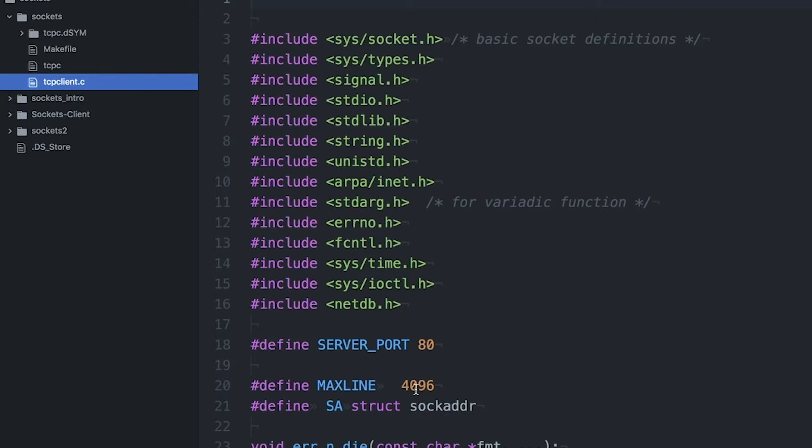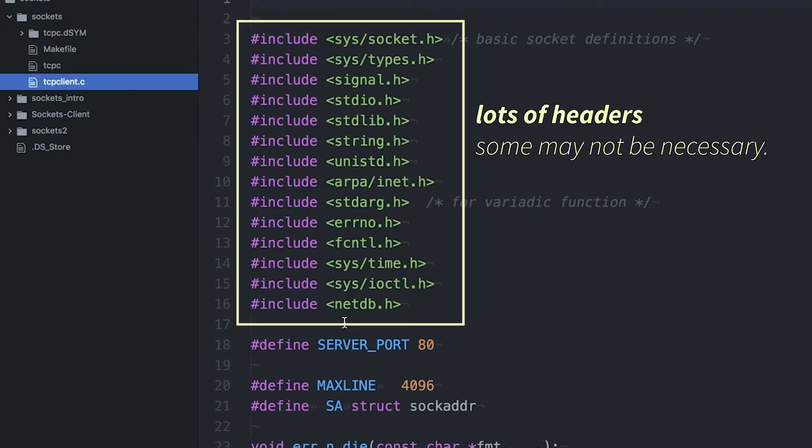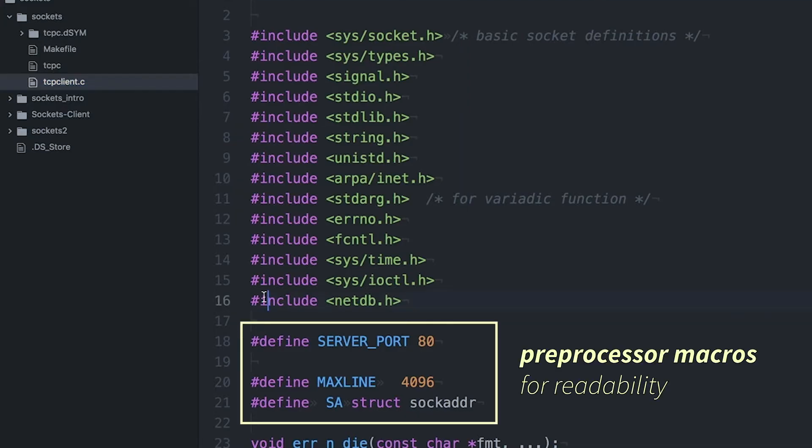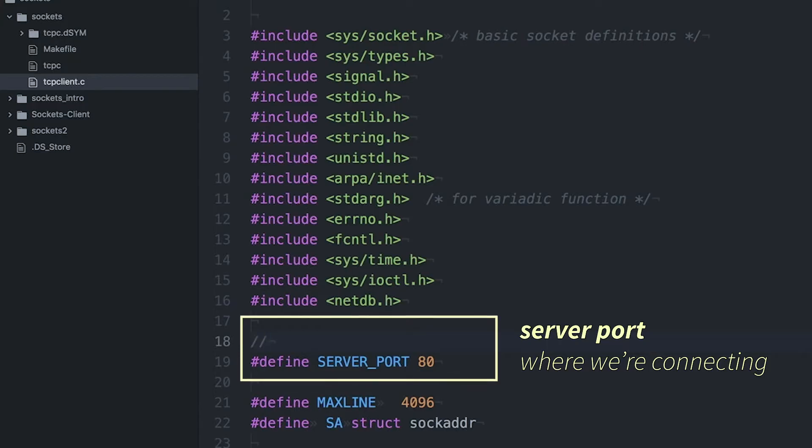So this is an example I wrote up really quick. I just want to go through it with you in the hopes that it will be useful. So up here at the top, I'm including a whole bunch of header files that allow me to access some of the socket functions. I have a couple of preprocessor macros. Specifically, I'm trying to record the port that the server is listening on.